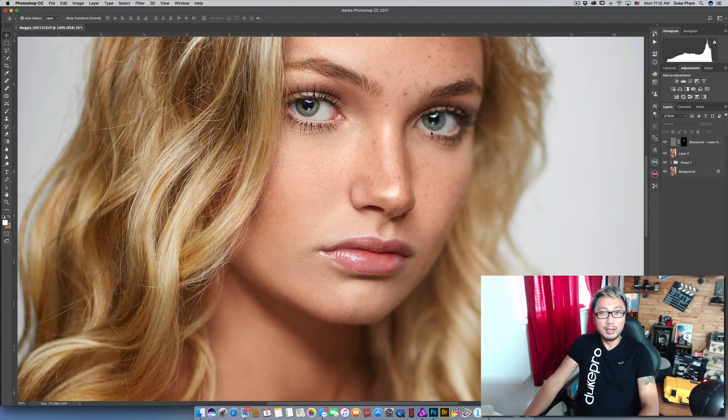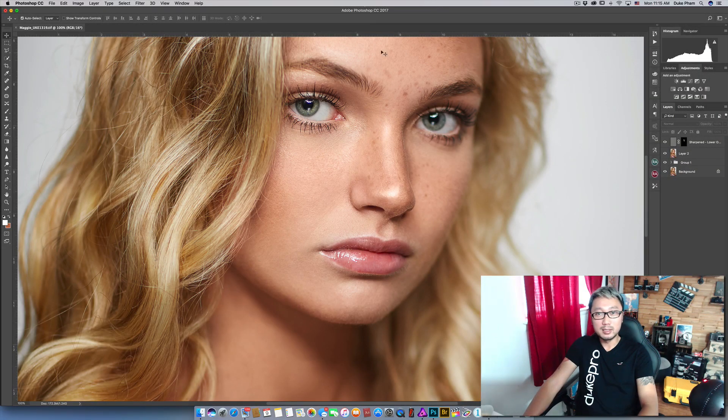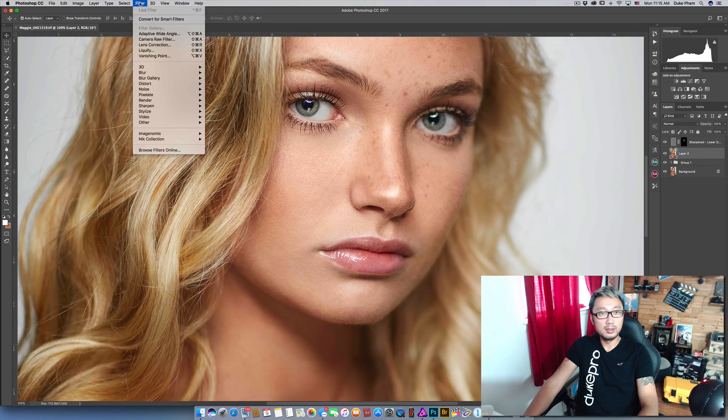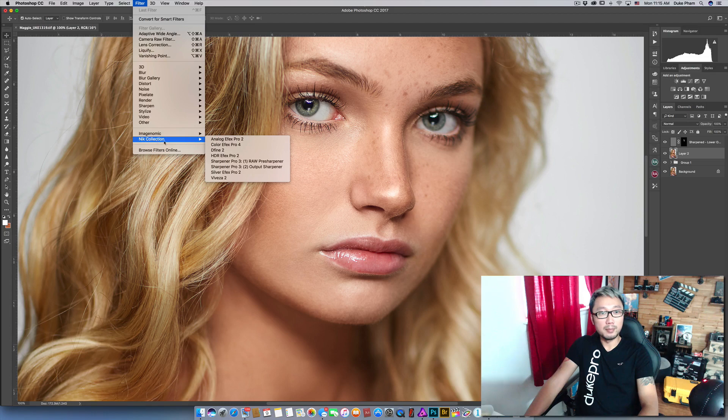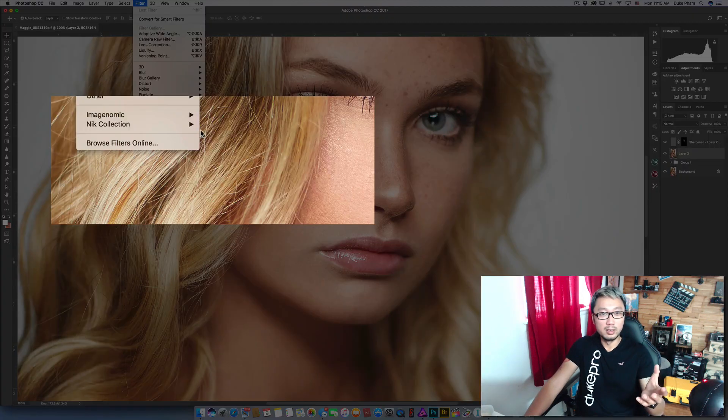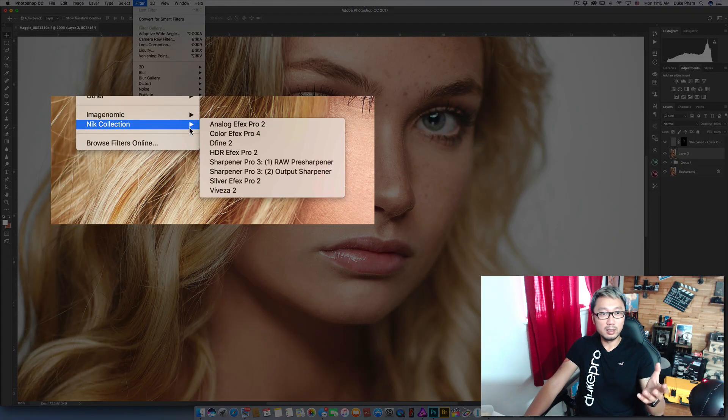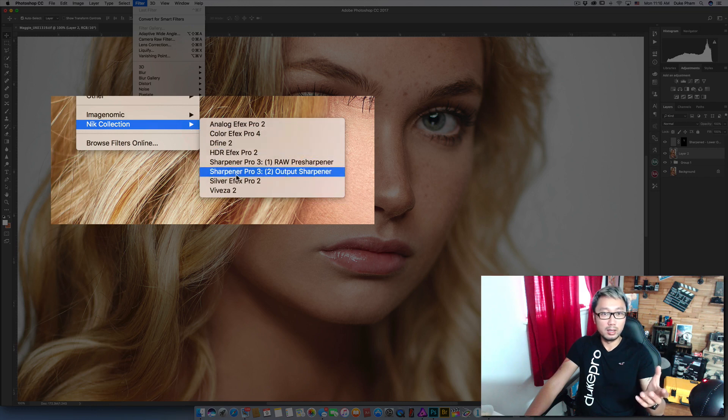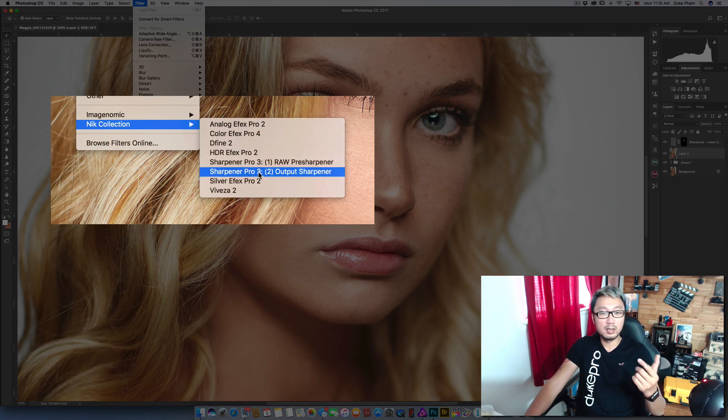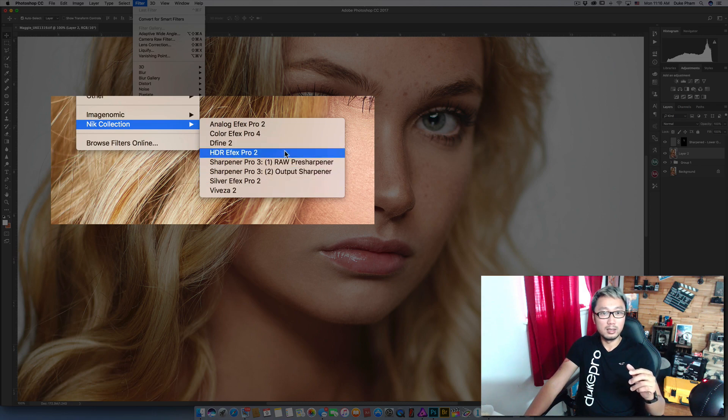First thing is we have to check in Photoshop, this is my Photoshop CC 2017. You go to filter and you can see that I have, let's say we have Nick Collection from Google here. In Nick Collection I have like about 7 or 8 plugins over here.